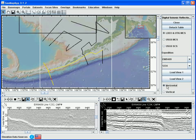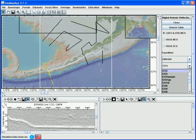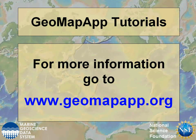And finally, to choose other profiles to display, we can get rid of the ones we're already viewing and select another profile either by clicking on the section in the map window or by going to the menus here and choosing another line. For more information, GeoMap app can be found at www.geomapapp.org. Thank you.